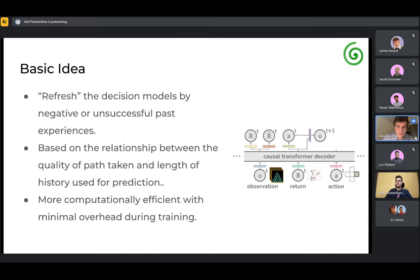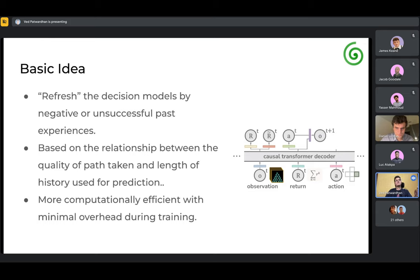Sam asks: is this a training time or test time thing? The objective function is used during training, but the whole process of ignoring a particular step is done at inference — called action inference in the paper. Finding the best possible history length for a particular node is decided at inference based on the maximum value of the objective function. The training is essentially the same as Decision Transformer, except for the additional expectile regression objective. The paper claims it is minimal overhead over training, and inference becomes more computationally efficient since you only compute results for the selected length.